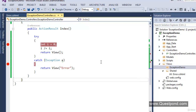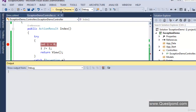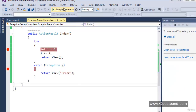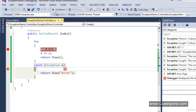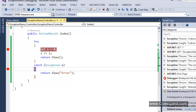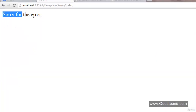Let's execute this application and confirm that our error handling mechanism is still working. Press F5 and refresh — if it is working, we should still get the error view. As you can see, 'Sorry for the error.' First problem solved.